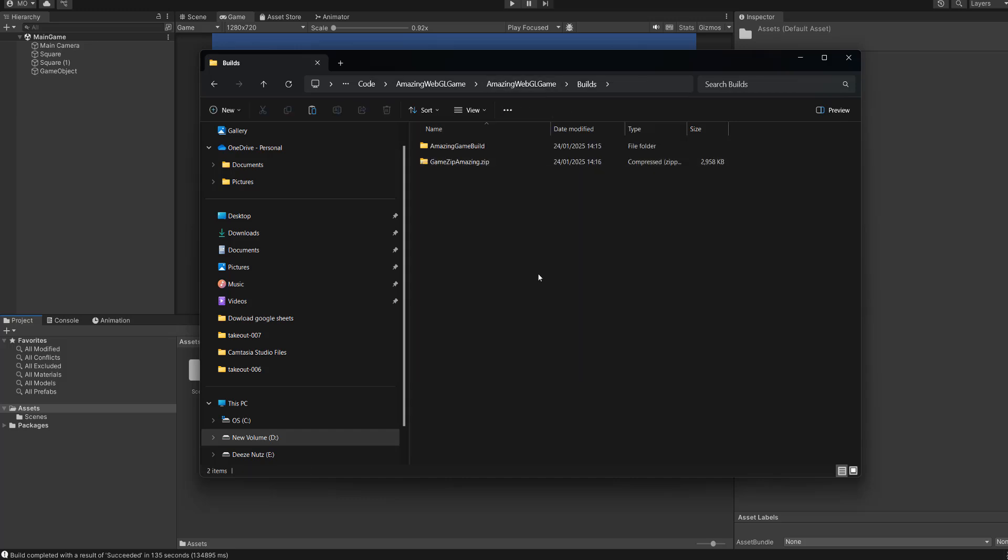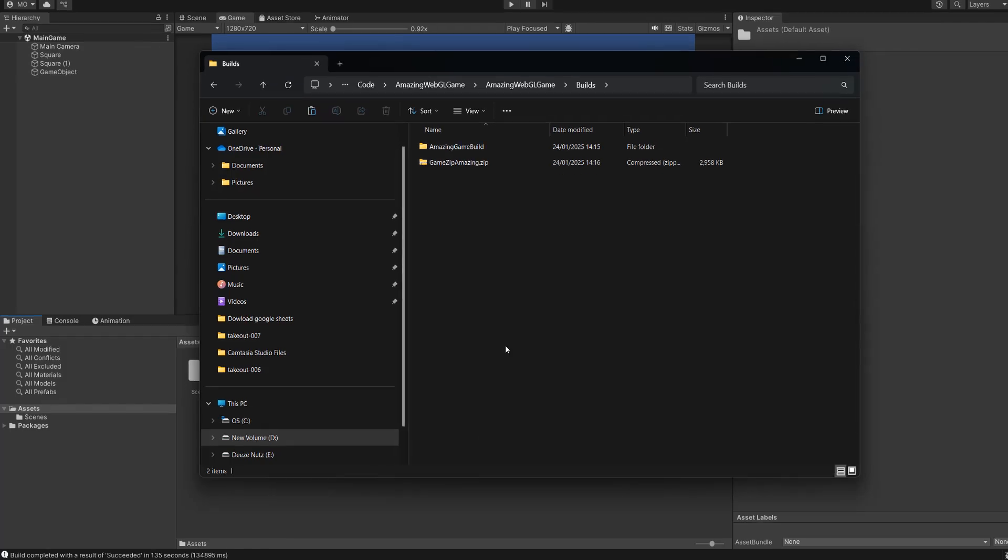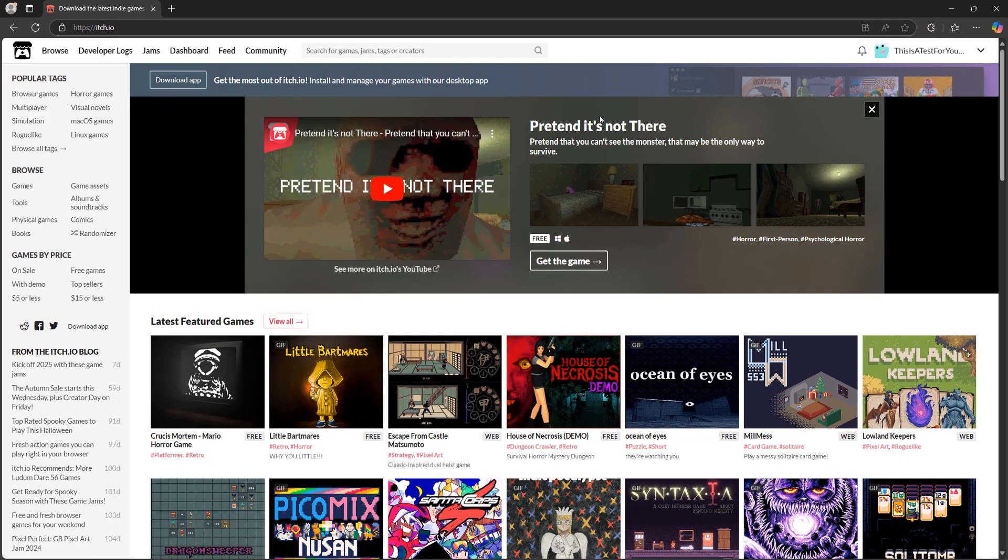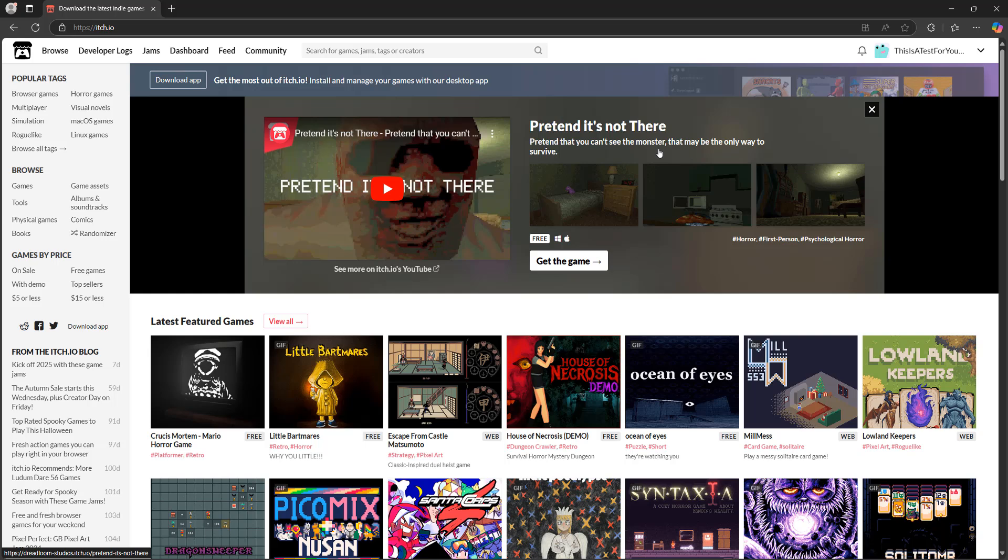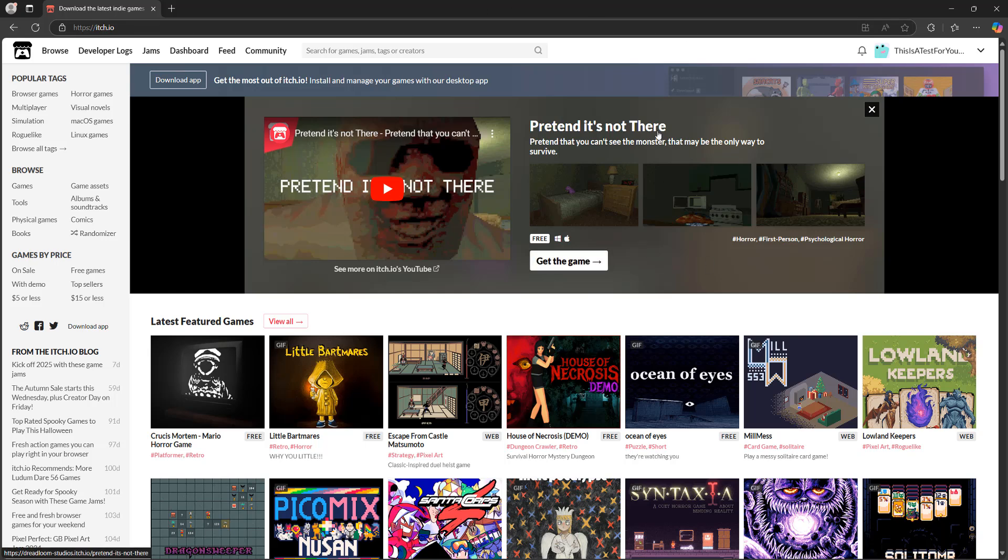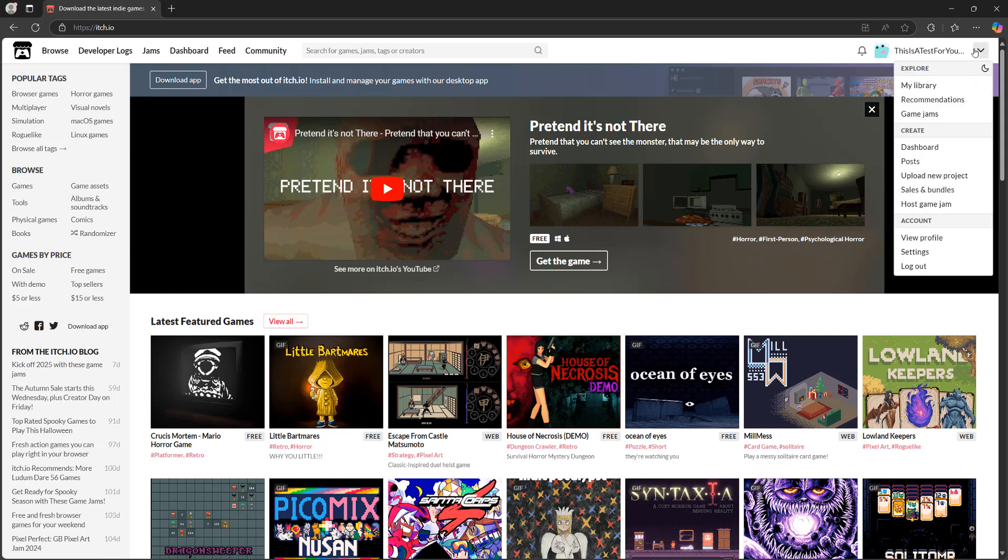So the next step is we need to go to itch.io. And when you go to itch.io, in the top right corner, if you already have an account and are logged in, great, you can skip this quick step. But if you see a login or register button up here, either click on login or click on register, depending on if you have an account or not. And once you do that, you can then click on this dropdown arrow up here, when you are logged in. And you can click on upload new project.